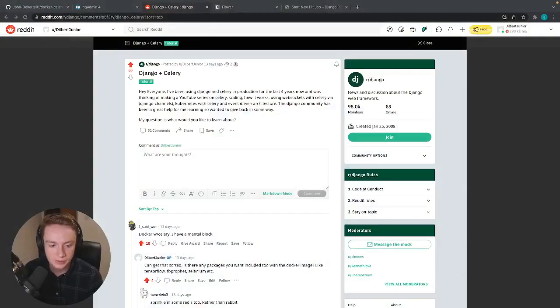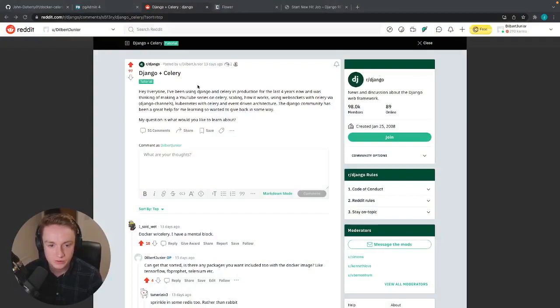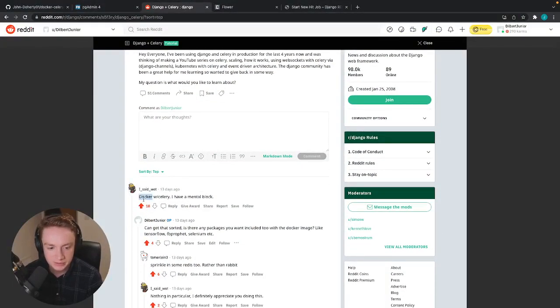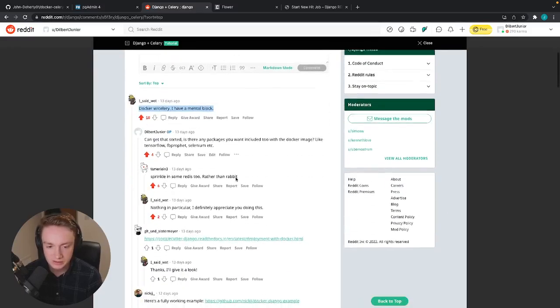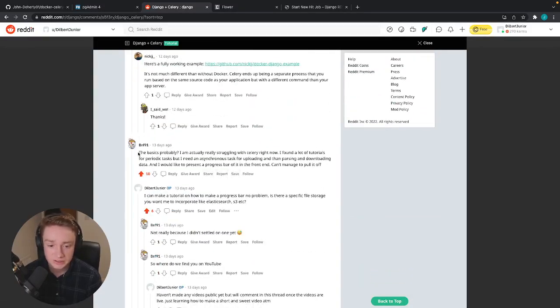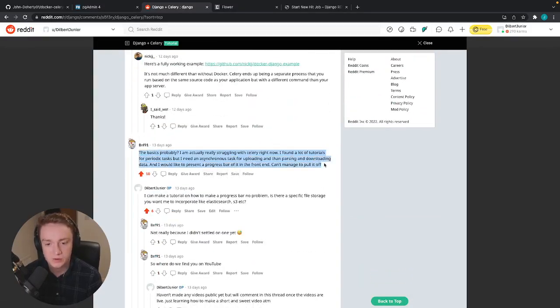The reason why I'm doing this video in the first place is because I posted inside the Django community on Reddit what people were looking help with the most in regards to Celery as I know it can be quite a tricky thing sometimes to set up. And the result of that thread was that people were wanting to learn more about how to get started with Docker and Celery, people saying they have a mental block with it and people want to also just cover some of the basics too.